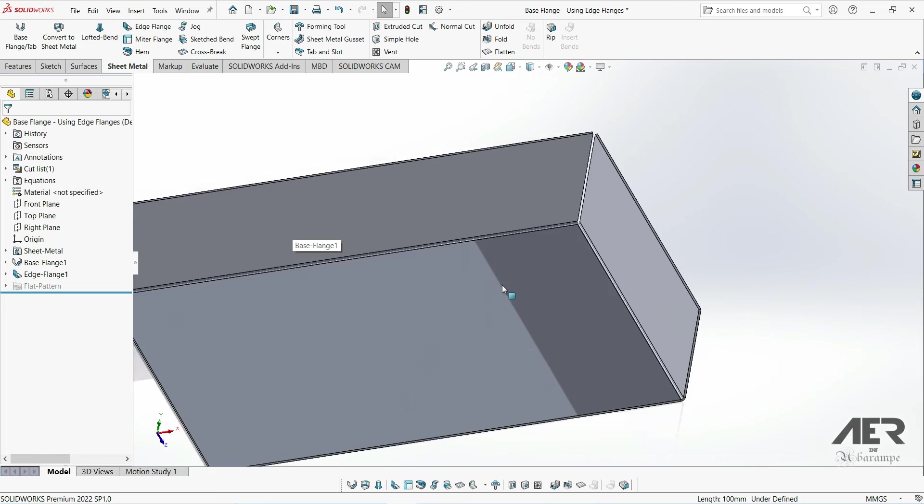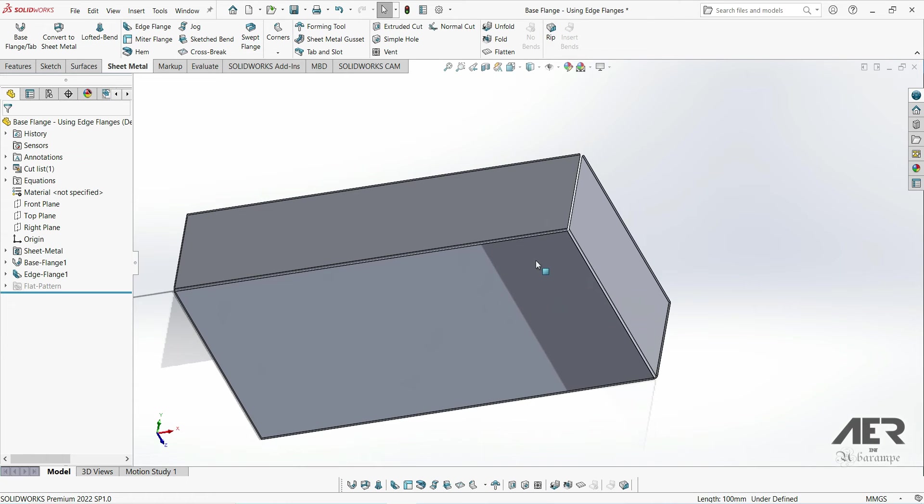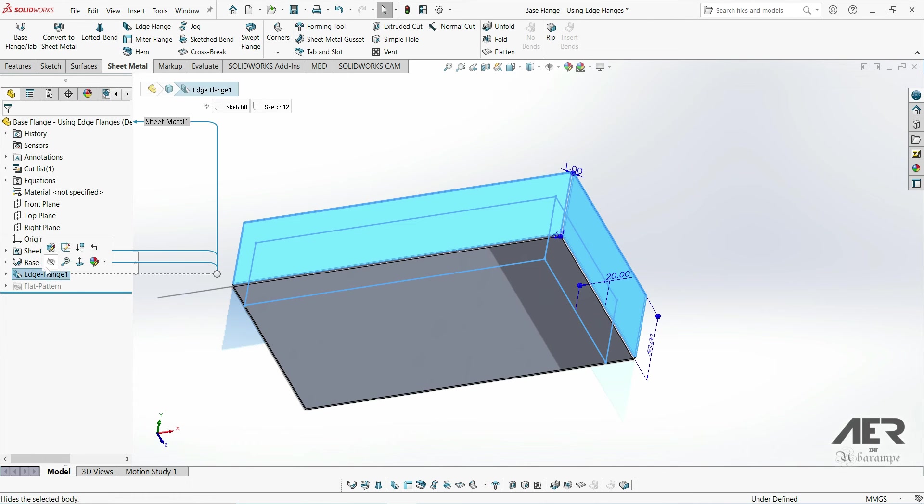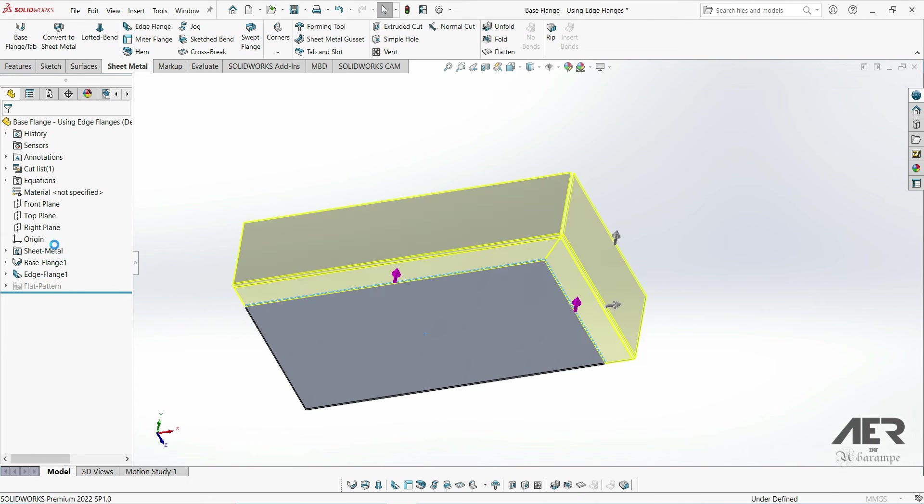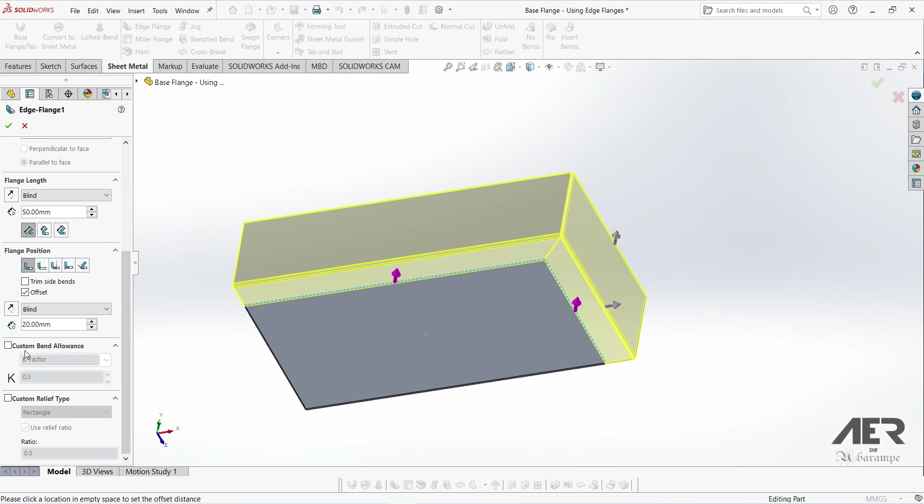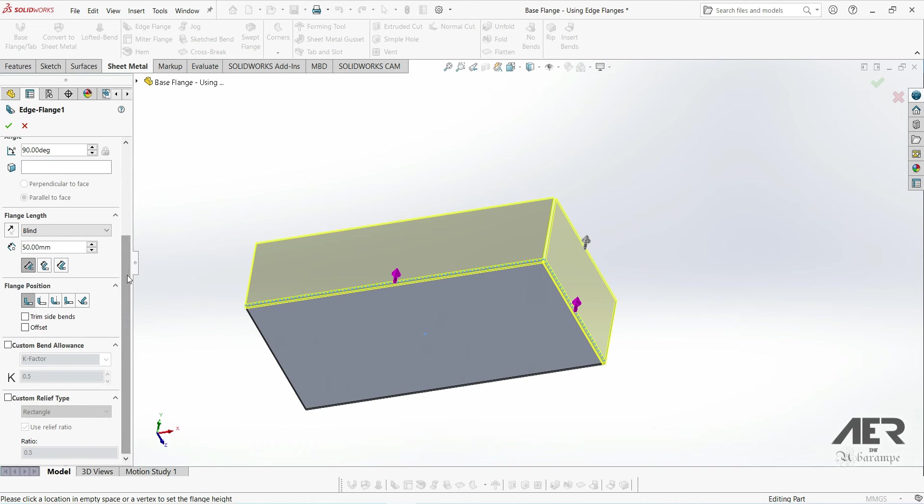I'm just going to edit that again and remove the offset. And the final option that we'll look at in edge flanges is this trim side bends option here.